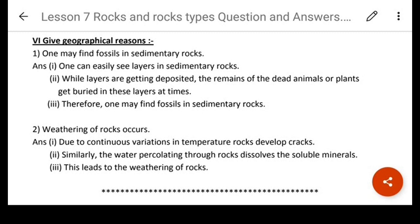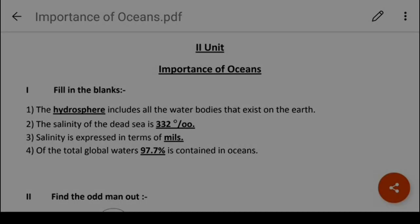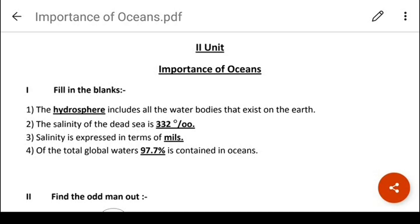We will now begin with the next lesson — lesson number 6: Importance of Oceans. I hope the notes of Importance of Oceans are ready in front of you. Let's start the revision of this lesson.